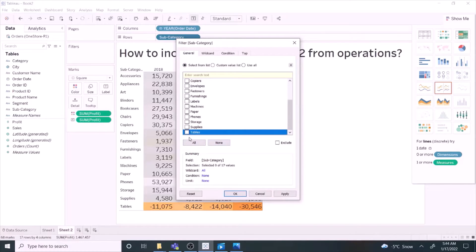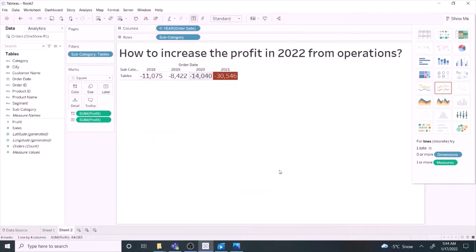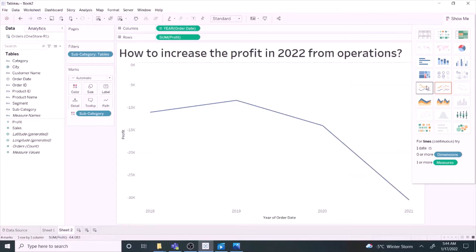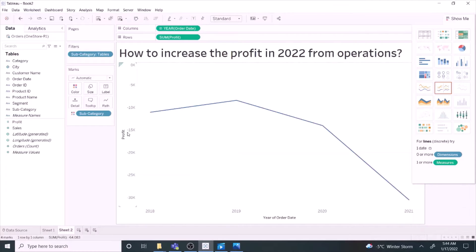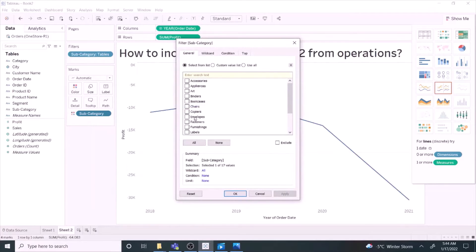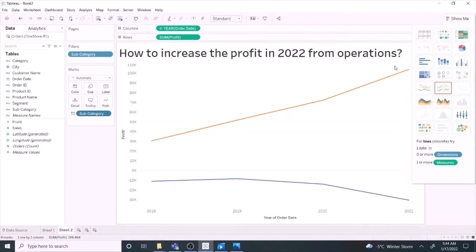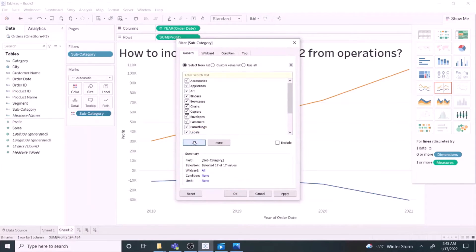Let us start with a single series, just tables. Line graphs are effective in presenting trends over time. We can show double series, showing tables and copier or multiple series of data.